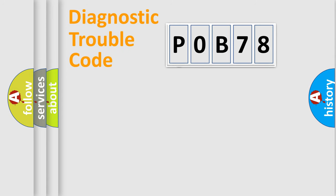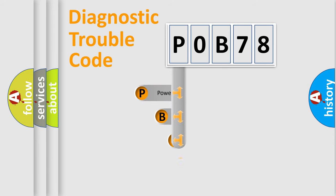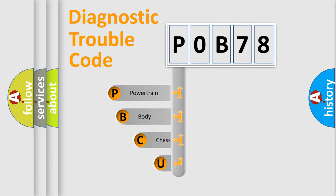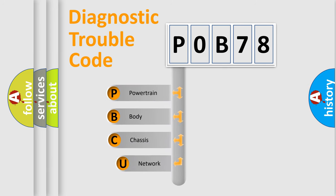First, let's look at the history of diagnostic fault code composition according to the OBD2 protocol, which is unified for all automakers since 2000.